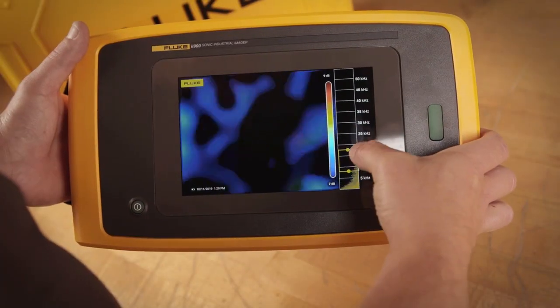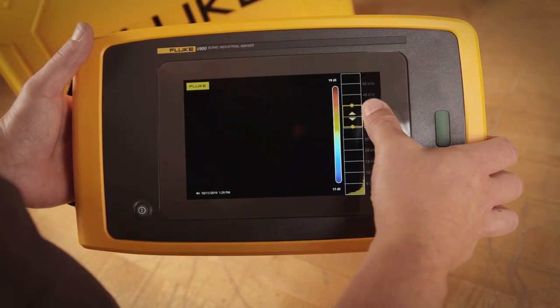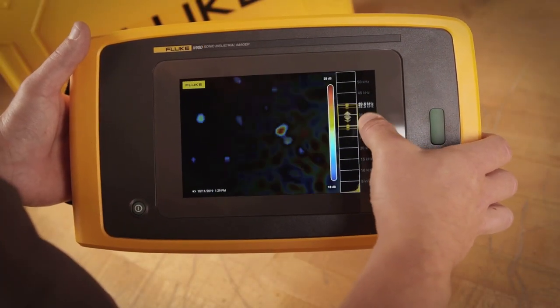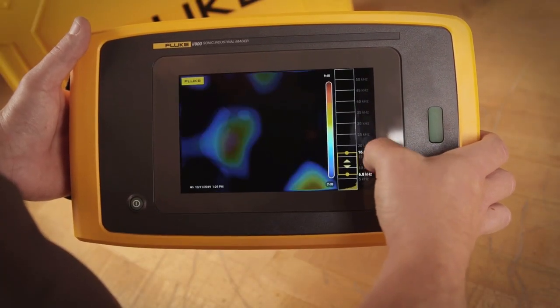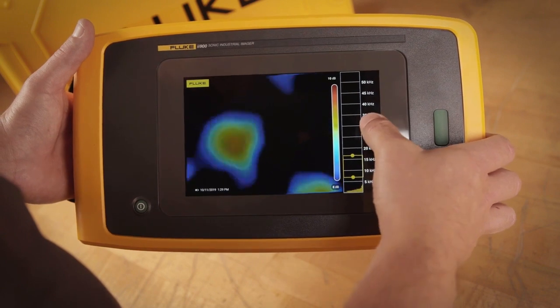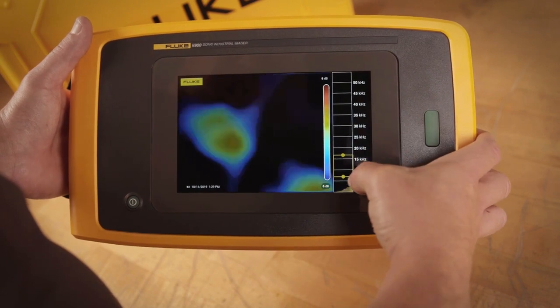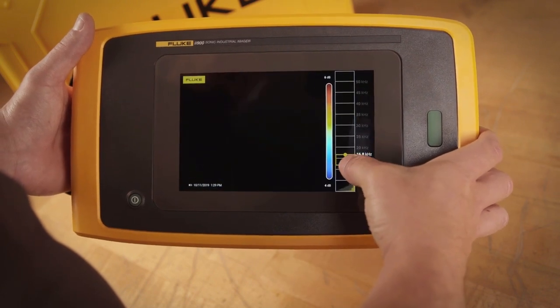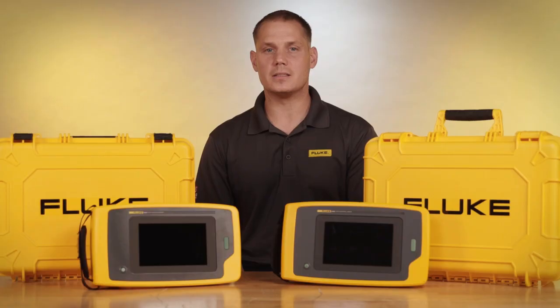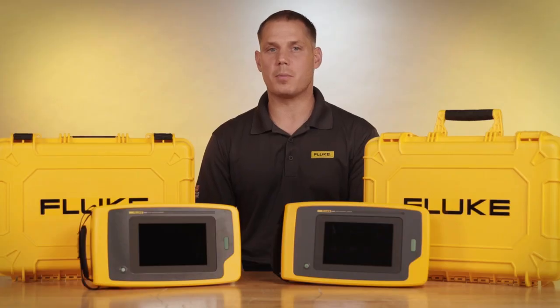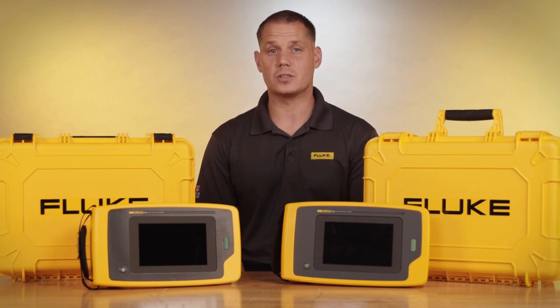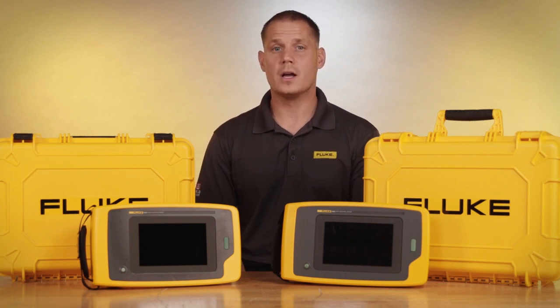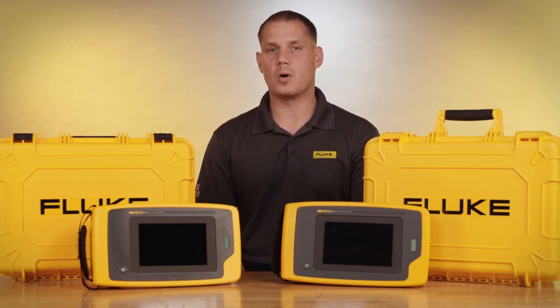Both have a 7-inch display and the same easy-to-use interface, including the interactive frequency slider to remove any background noise, making it extremely easy to identify partial discharge in large noisy areas like substations, or to visualize small air, gas, and vacuum leaks on a factory floor.